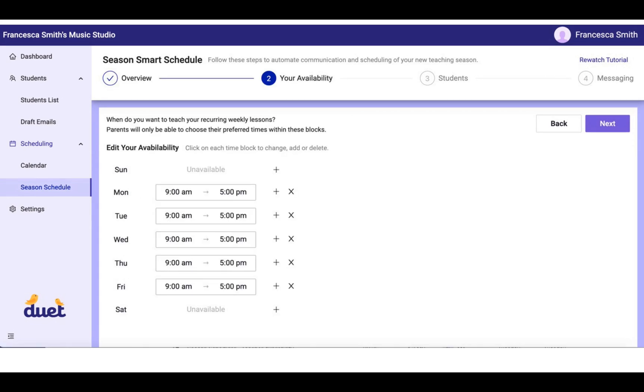You'll see in the top that you've moved to the second step in the setup. This is basically the opportunity that you have to edit your availability.